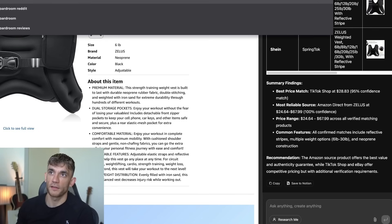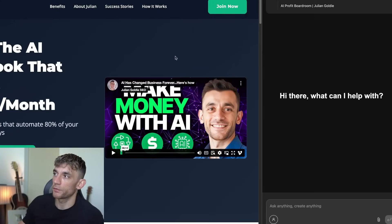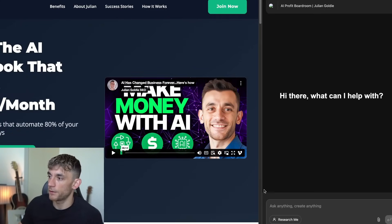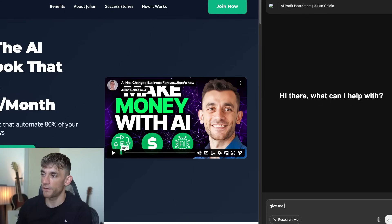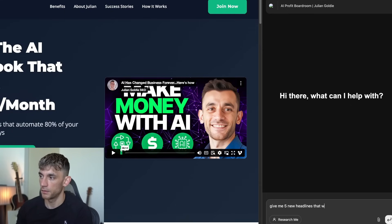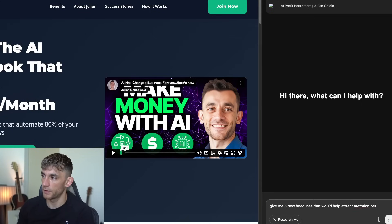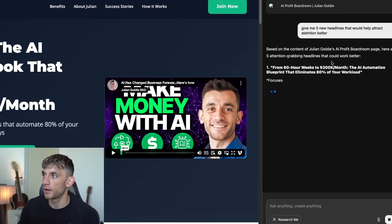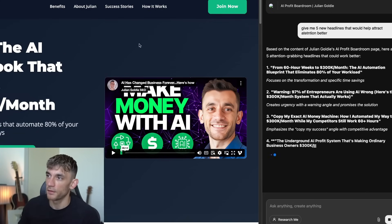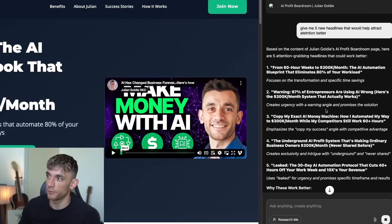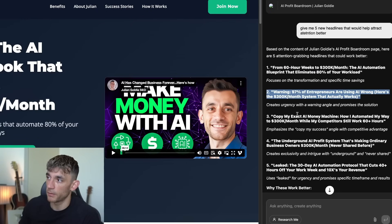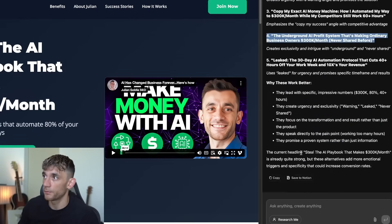I'm pretty sure you could use this as a copywriting assistant or a digital marketing assistant. So if we go to my website, AIProfitBoardroom.com, and pull in the information from this page, I want to say 'give me five new headlines that would help attract attention better' — something like that. And now what it's going to do is take the content from the page, it's already got the context of the website, and it starts generating responses.